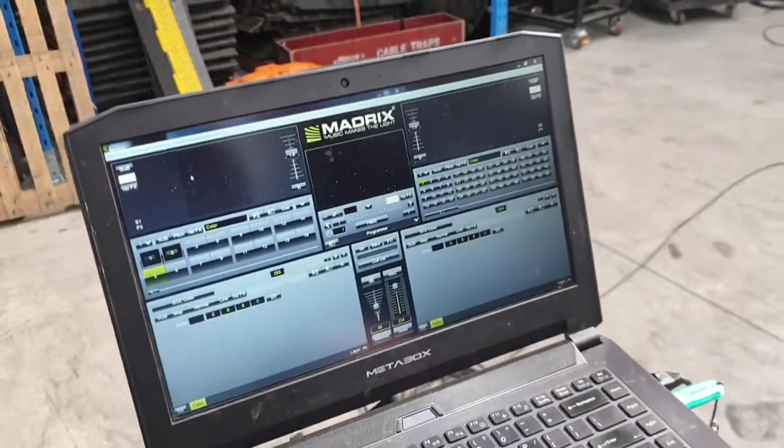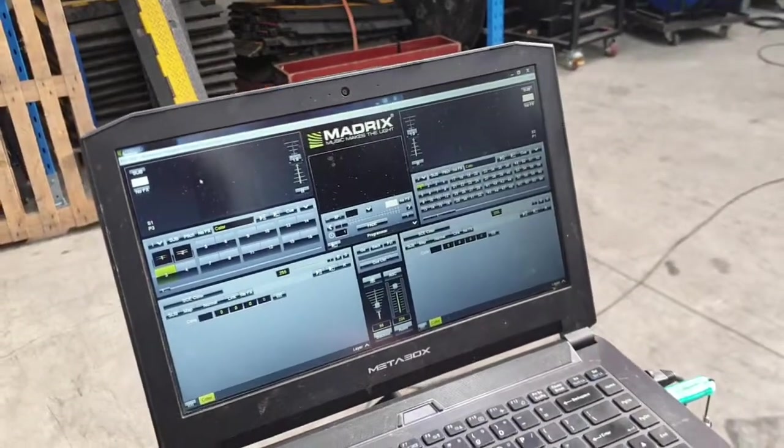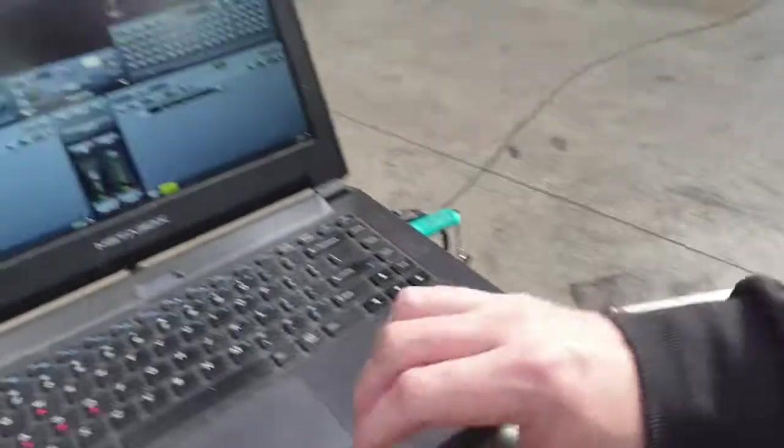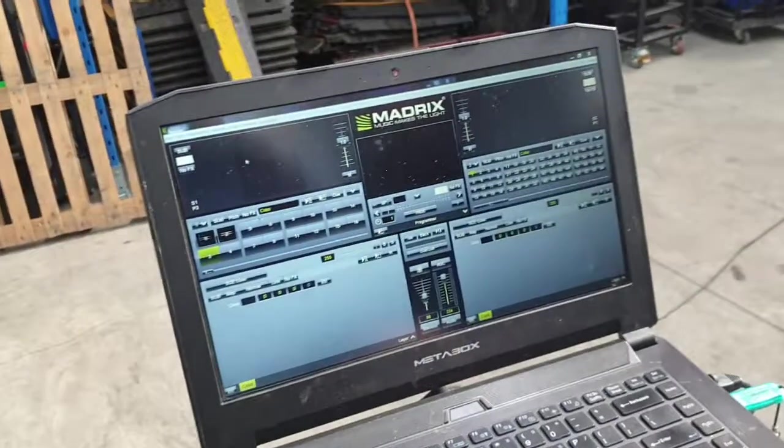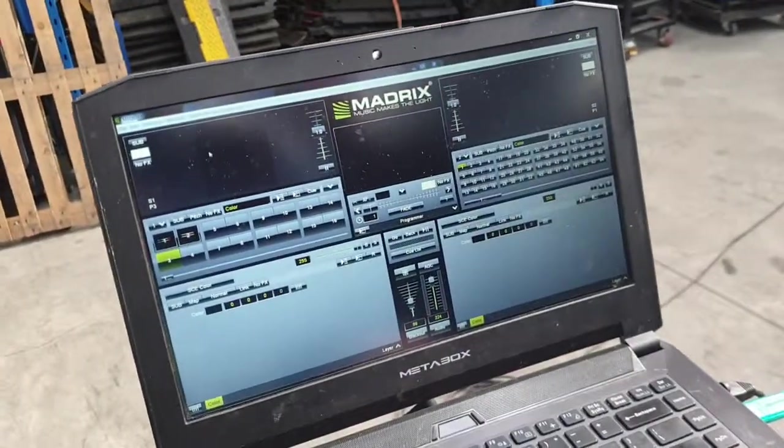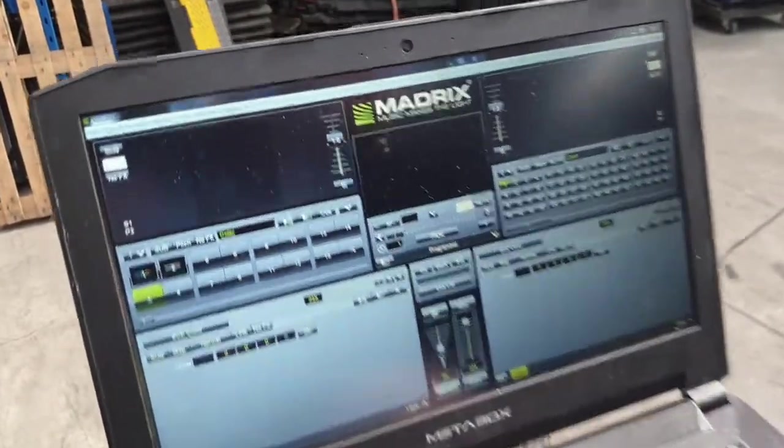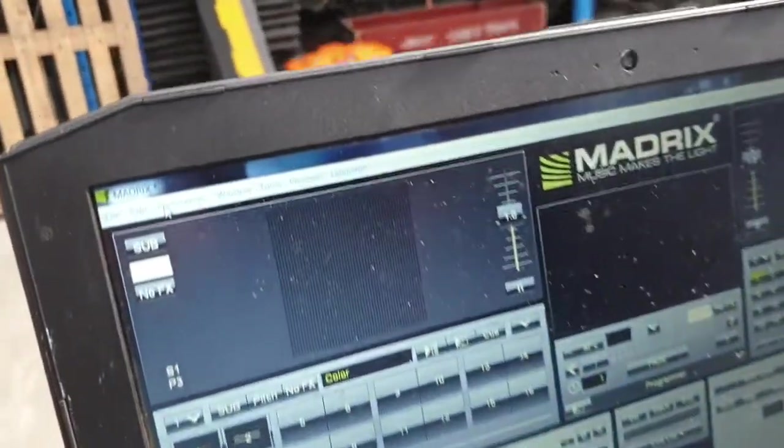G'day, we're going to connect Madrix to some lighting fixtures down here via Artnet. This is a bit cumbersome, so we're going to go through step by step.